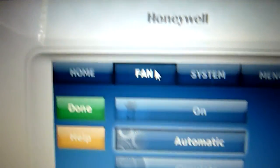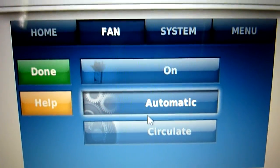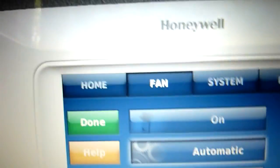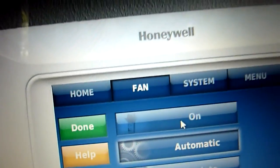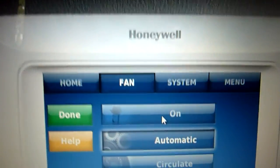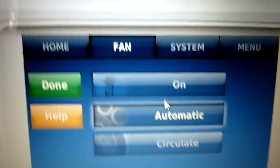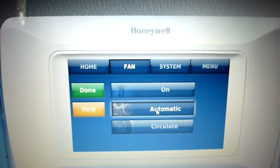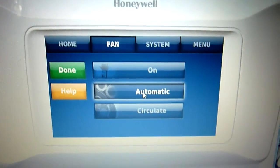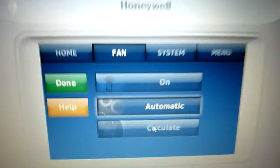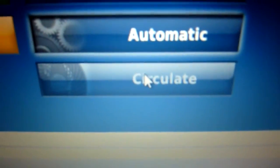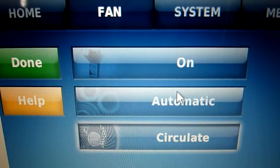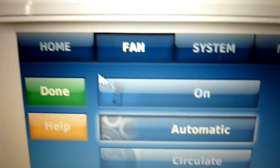You go to fan and you've got on, automatic, or circulate. On means the blower's just going to run continuously. Automatic means it comes on when the air conditioner or furnace comes on. Circulate means it runs at low speed nonstop to circulate air.